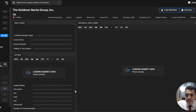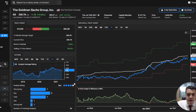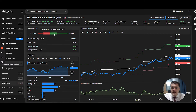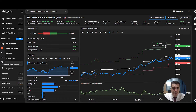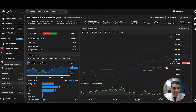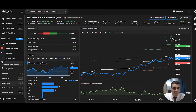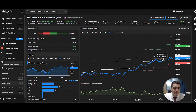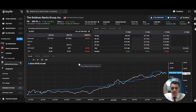Next is the price target tab, which shows all the analyst price target data — the average of all analyst ratings is displayed here. On the graph, the red line is the lowest analyst rating, the green line is the highest, and the white line shows the average price target estimate for the stock.